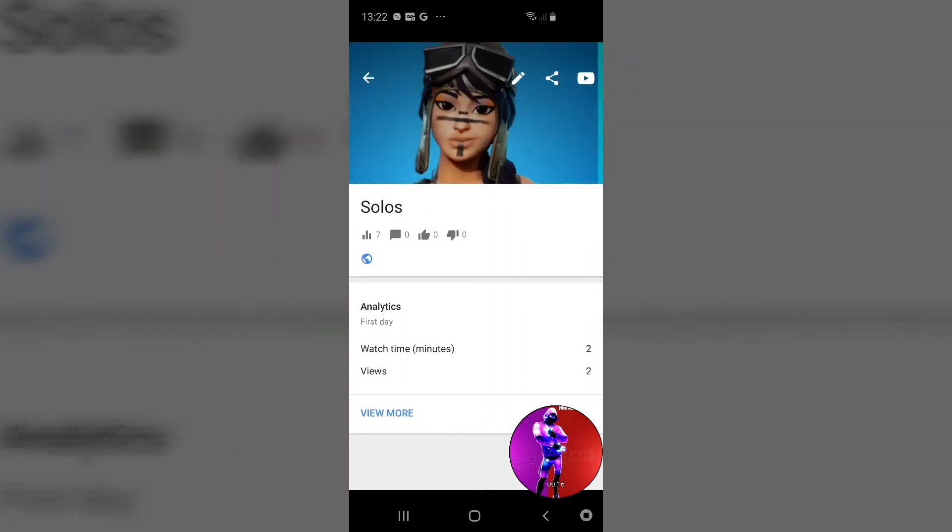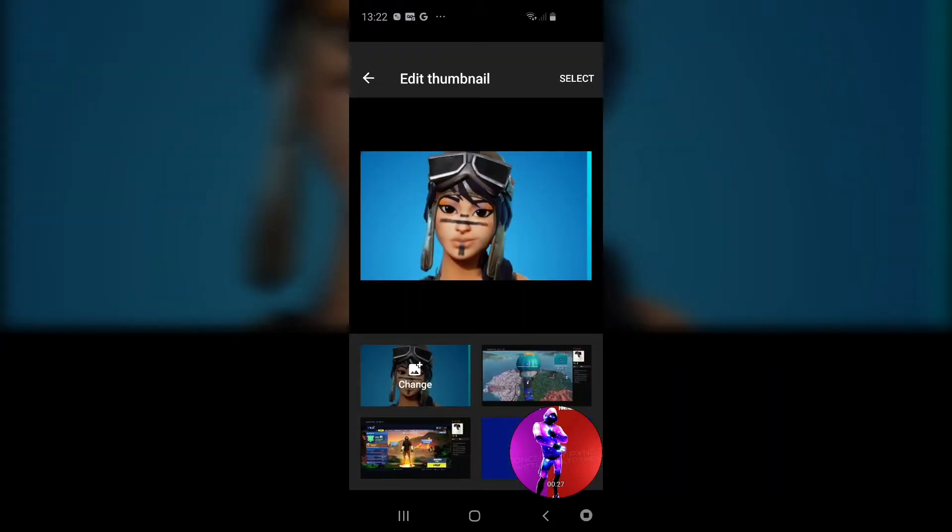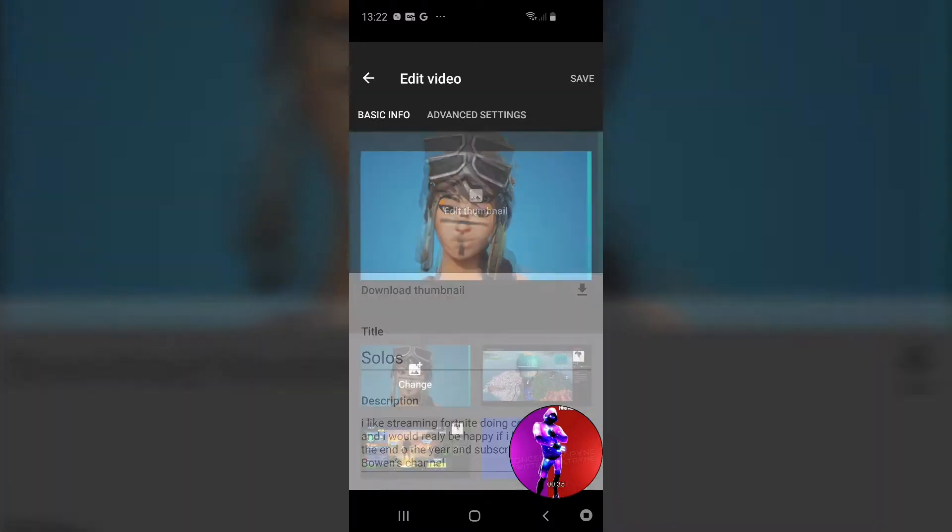Then you click the pencil right by here. After you click this pencil, it will say edit thumbnail. Now you could click any one you want, but I'm just showing you. So basically, select what you want.